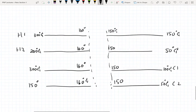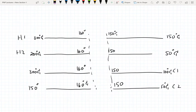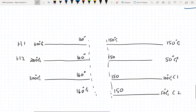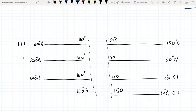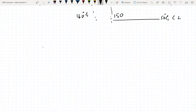Some streams don't exist above the pinch point — for example, C2 does not exist above the pinch point so we get rid of that. H1 needs to be cooled down to 150 degrees Celsius and terminates at the pinch point. Once we have the location of our pinch point we can start matching streams, which we'll go over in the next video.